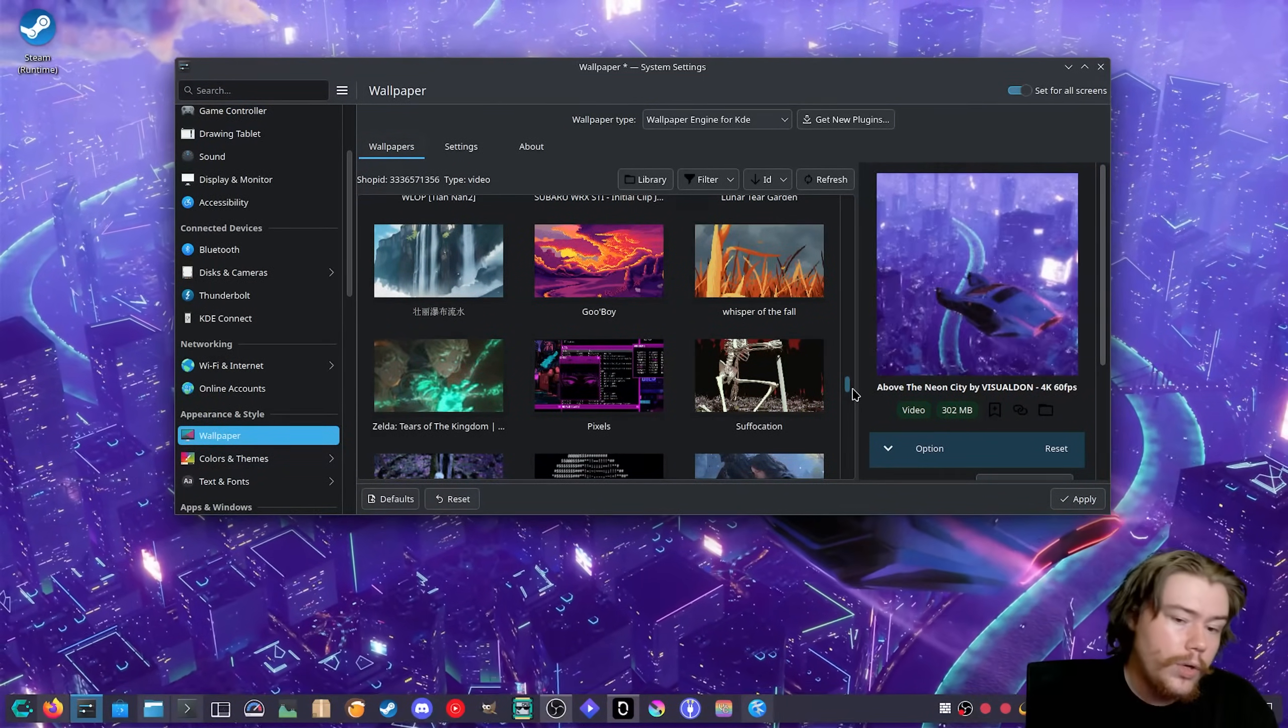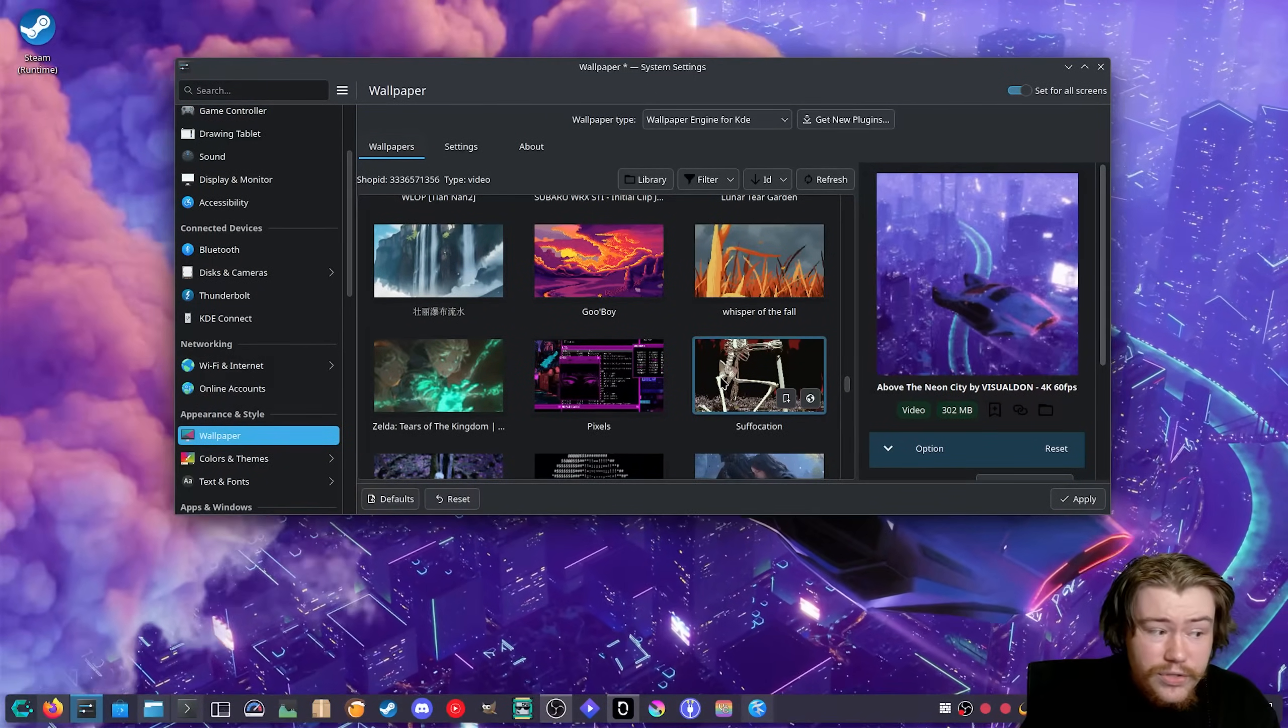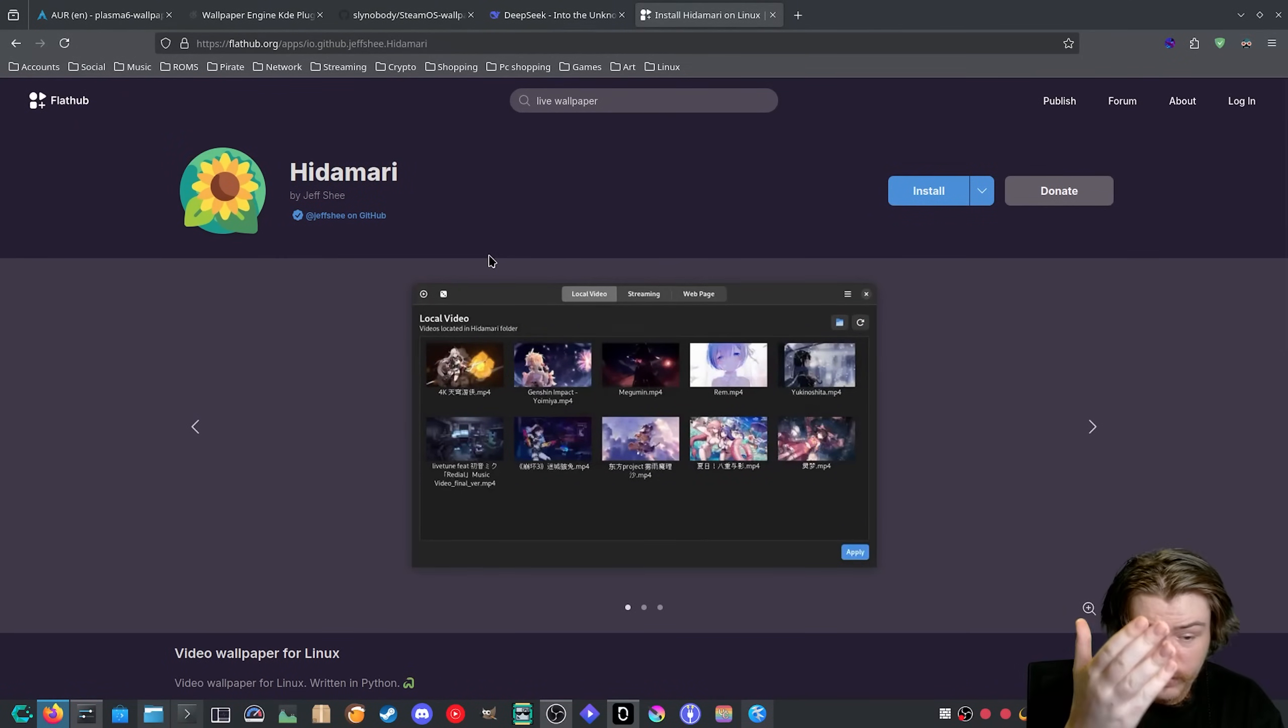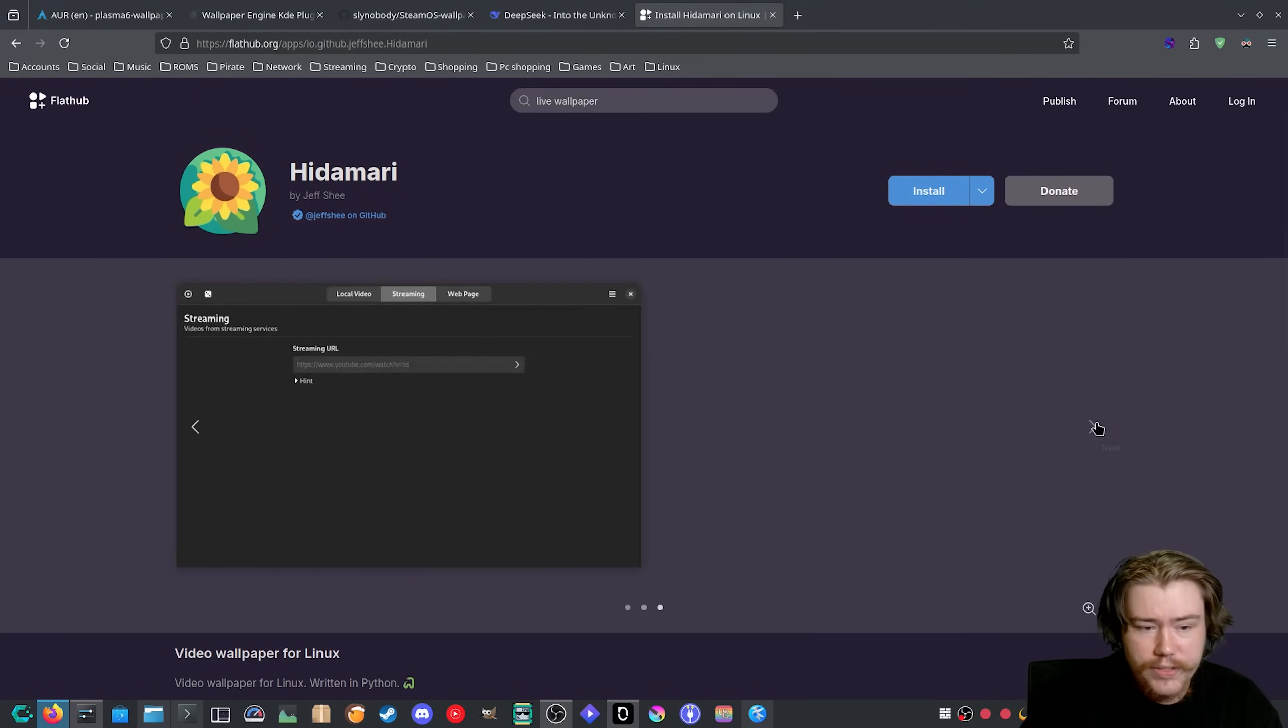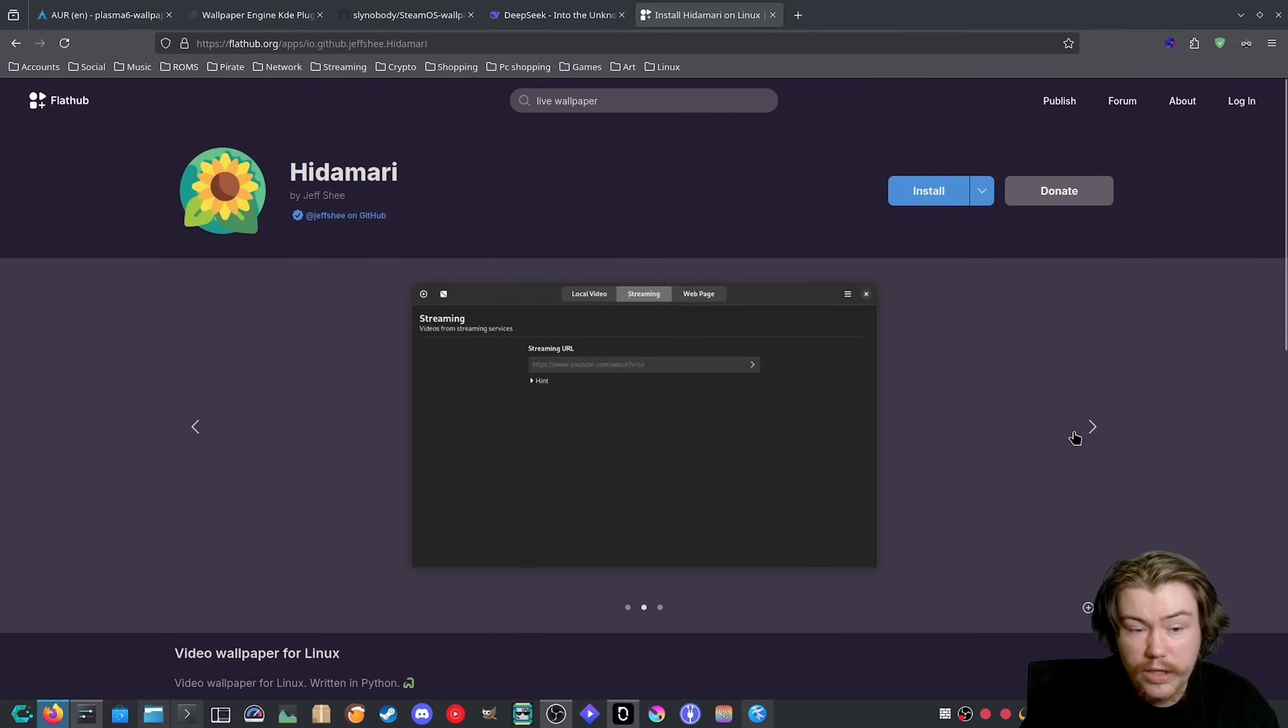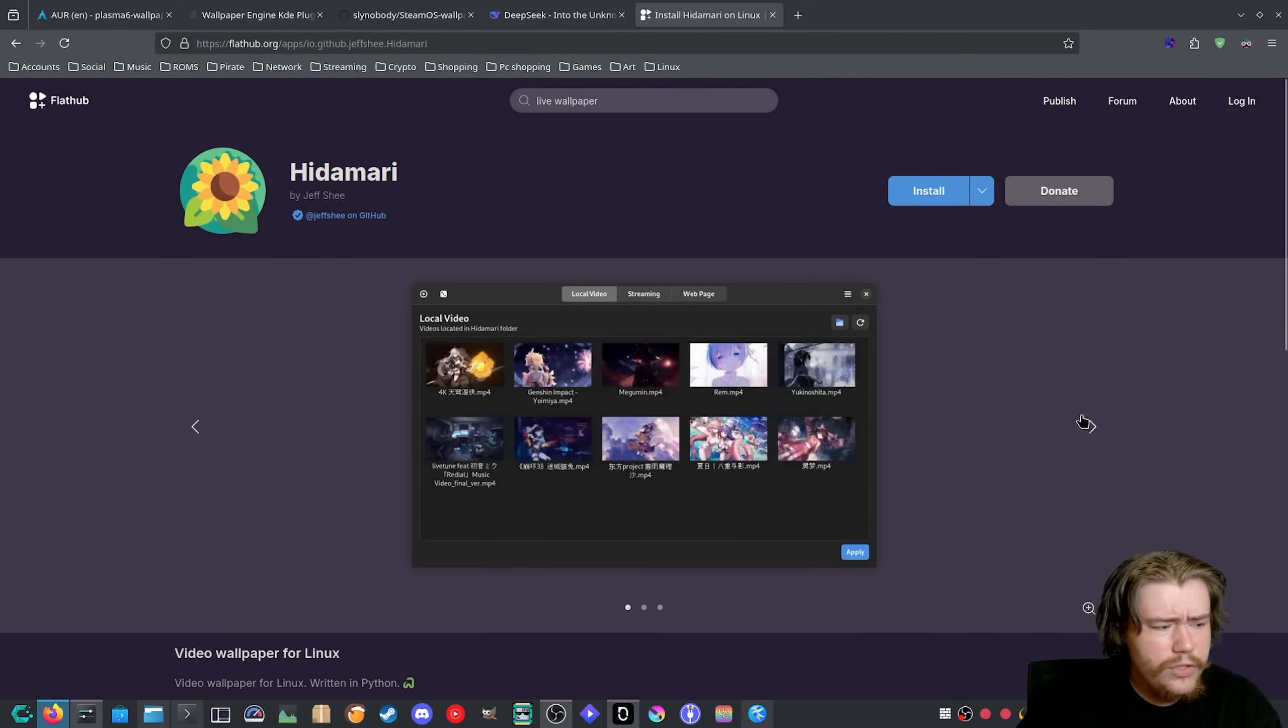If you're on Gnome or really any other desktop environment you are not able to do this sadly. But there is other applications on Gnome. I know there is Hidamari which I did try in the past when it first released and this is a pretty alright live wallpaper application. You can apply wallpapers that are from either YouTube so you can apply a URL or you can do a local video file or even a web page.